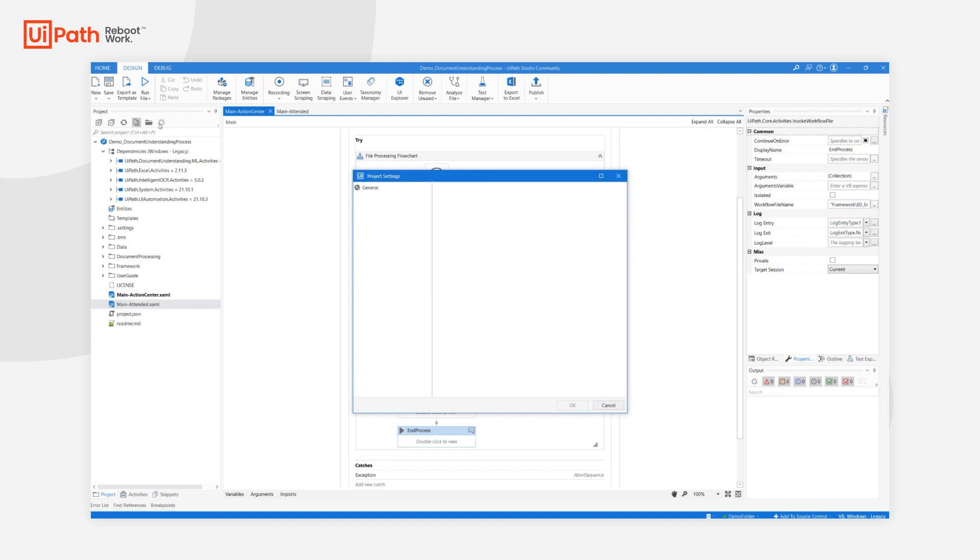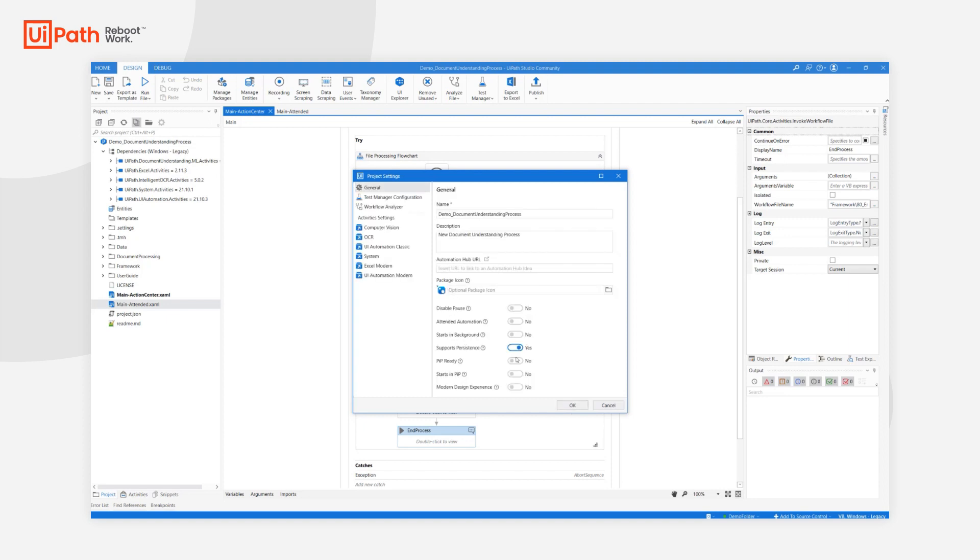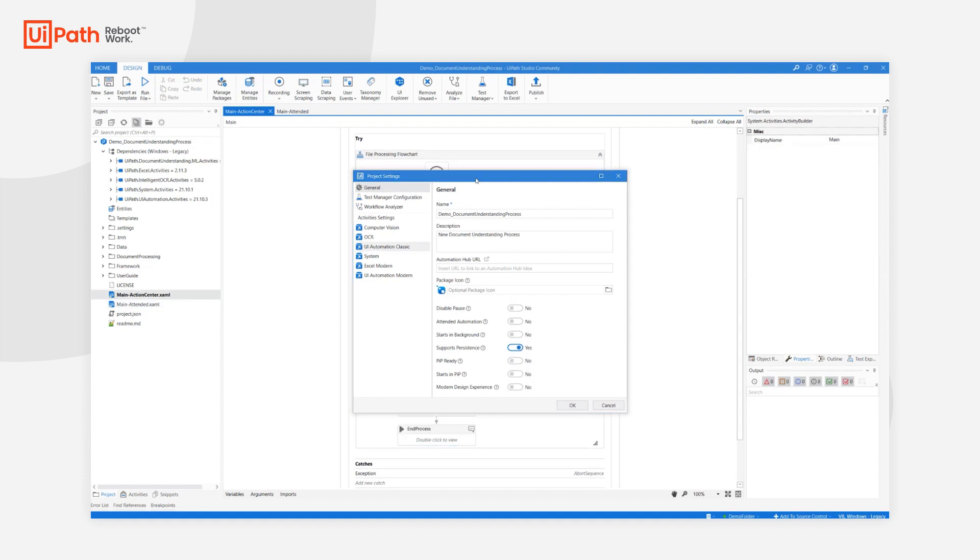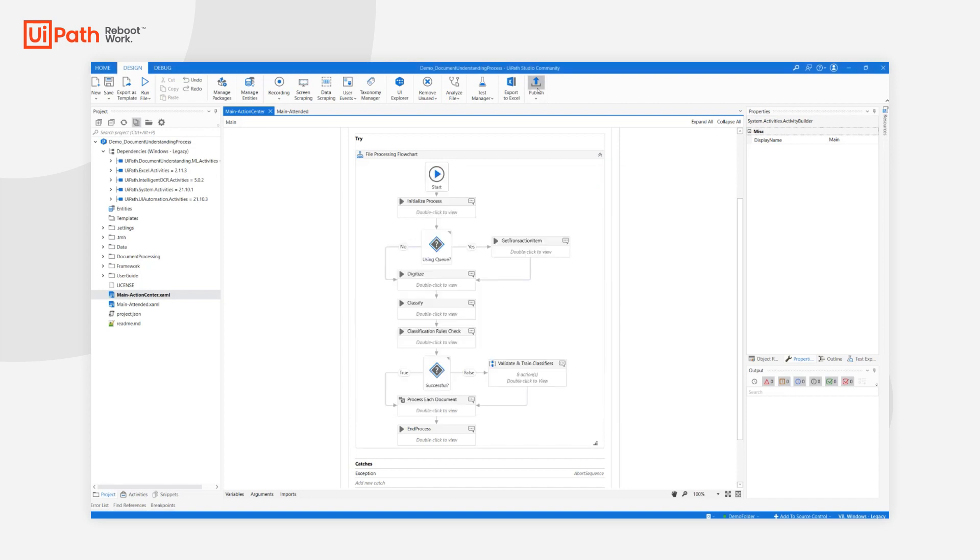For unattended, the default configuration is fine. We need Supports Persistence, and we need MainActionCenter to be selected as Main. After ensuring that my unattended settings are correct, I'm now ready to publish to Orchestrator.